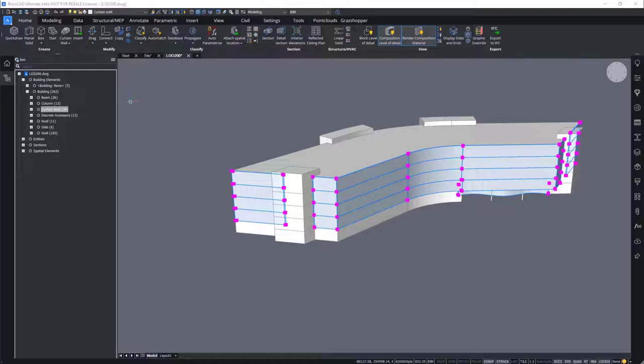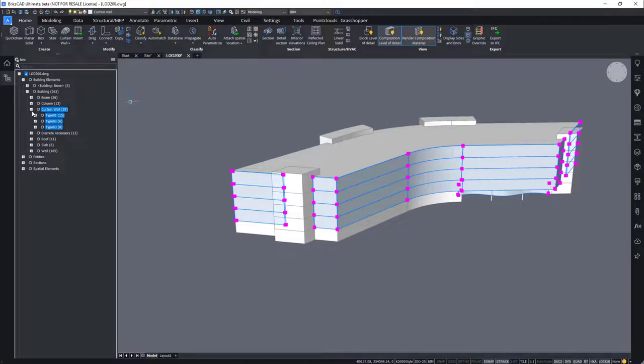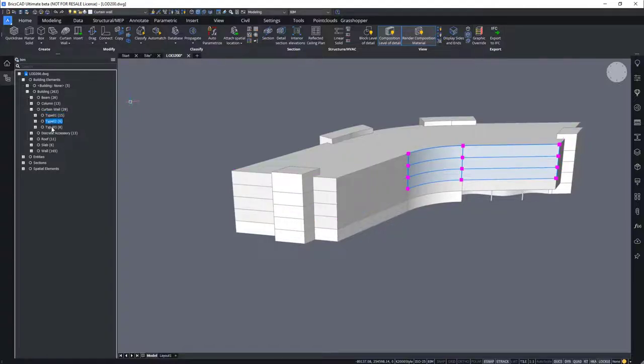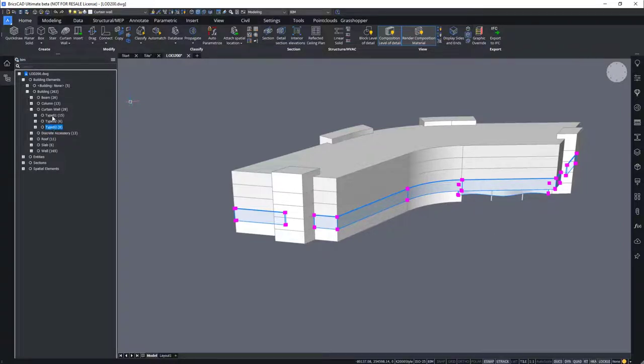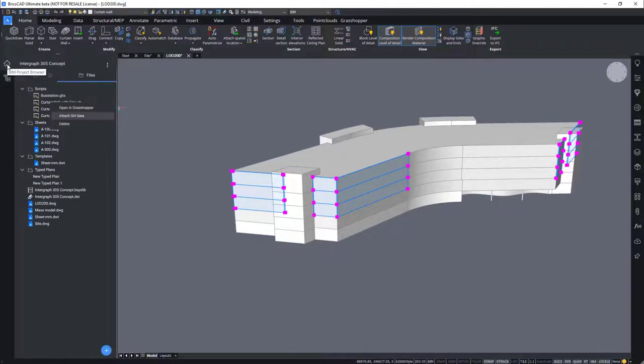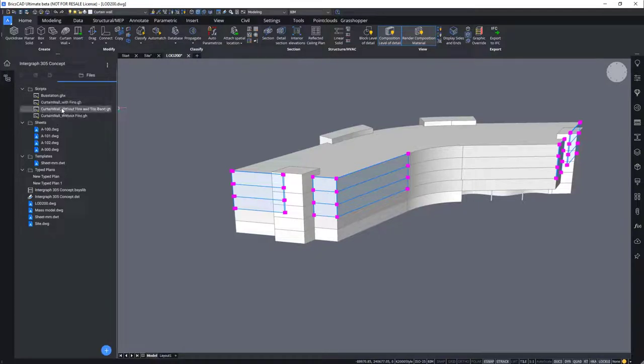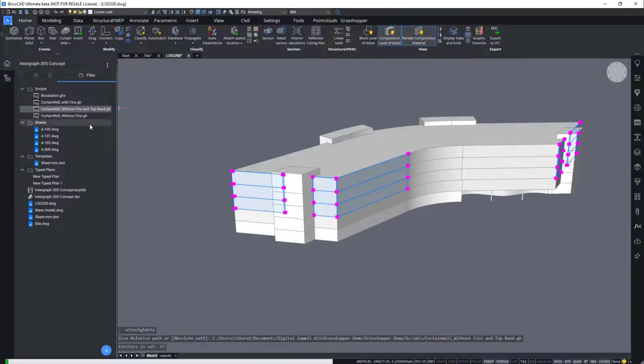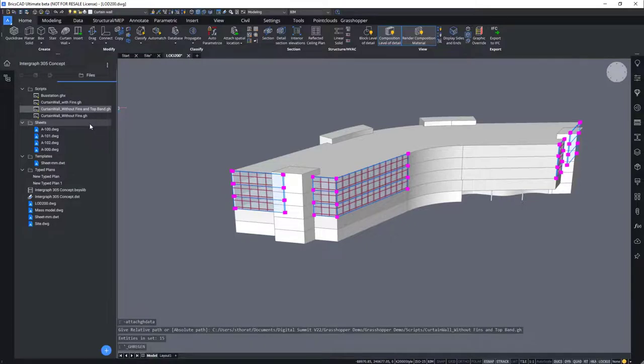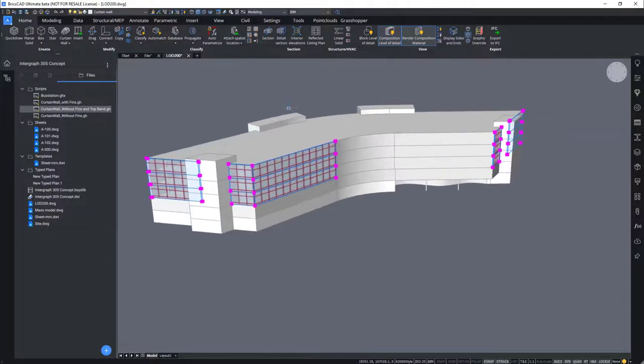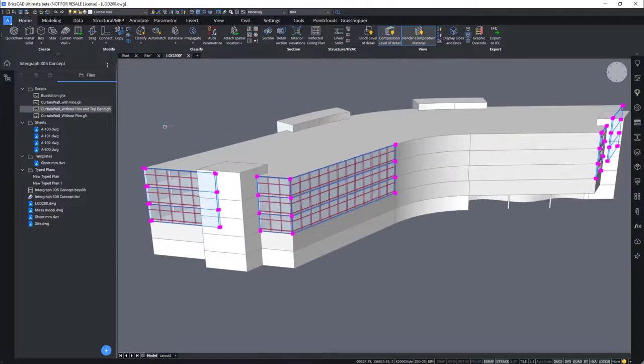To apply these scripts, we will select a set of walls. We have already created three sets under the BIM type curtain walls named type 1, which defines a set of particular walls, type 2 and type 3. First, we will select type 1 and we will apply the script by going to the project browser. We will apply the script curtain wall without fins and top band. Right click and attach Grasshopper data. The curtain wall design information will then be matched to the wall size and your design will be created.